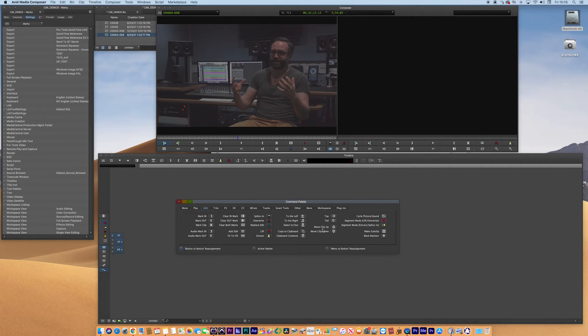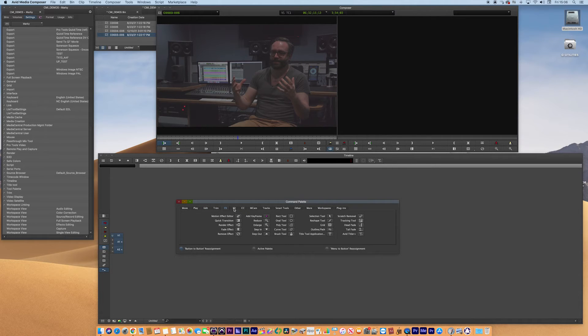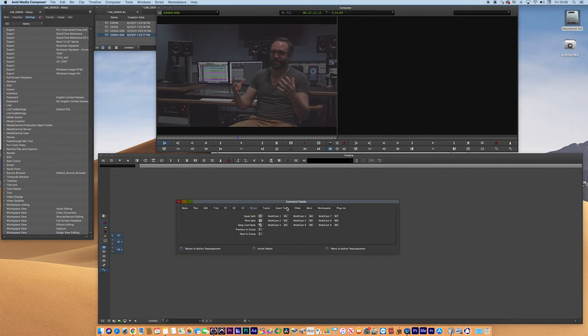You've got trims, effects, 3D, colour correction, multicamp. So loads and loads of really quite handy tools that might be hidden from you.